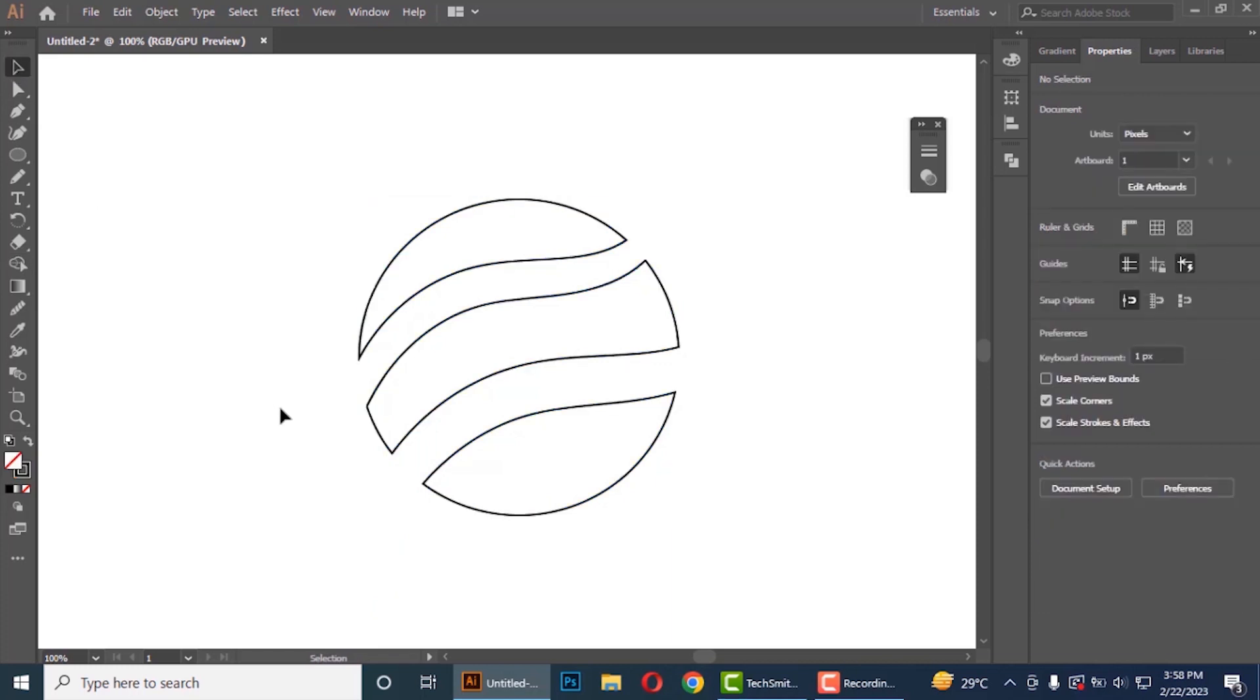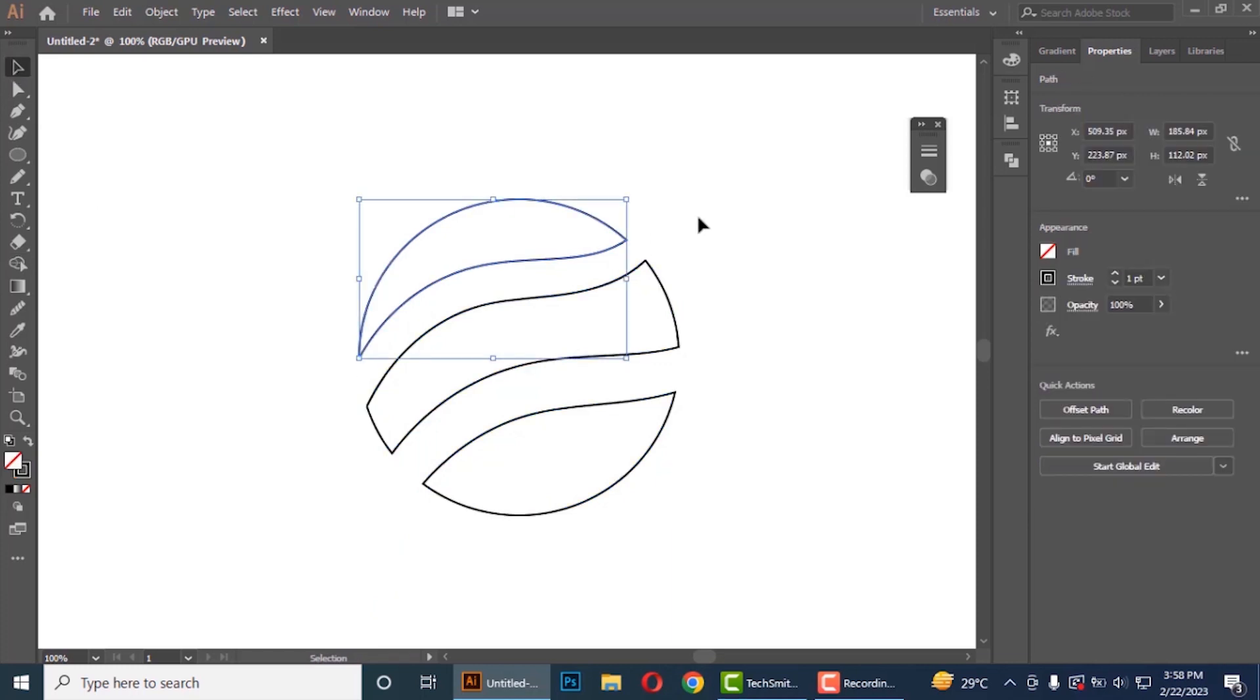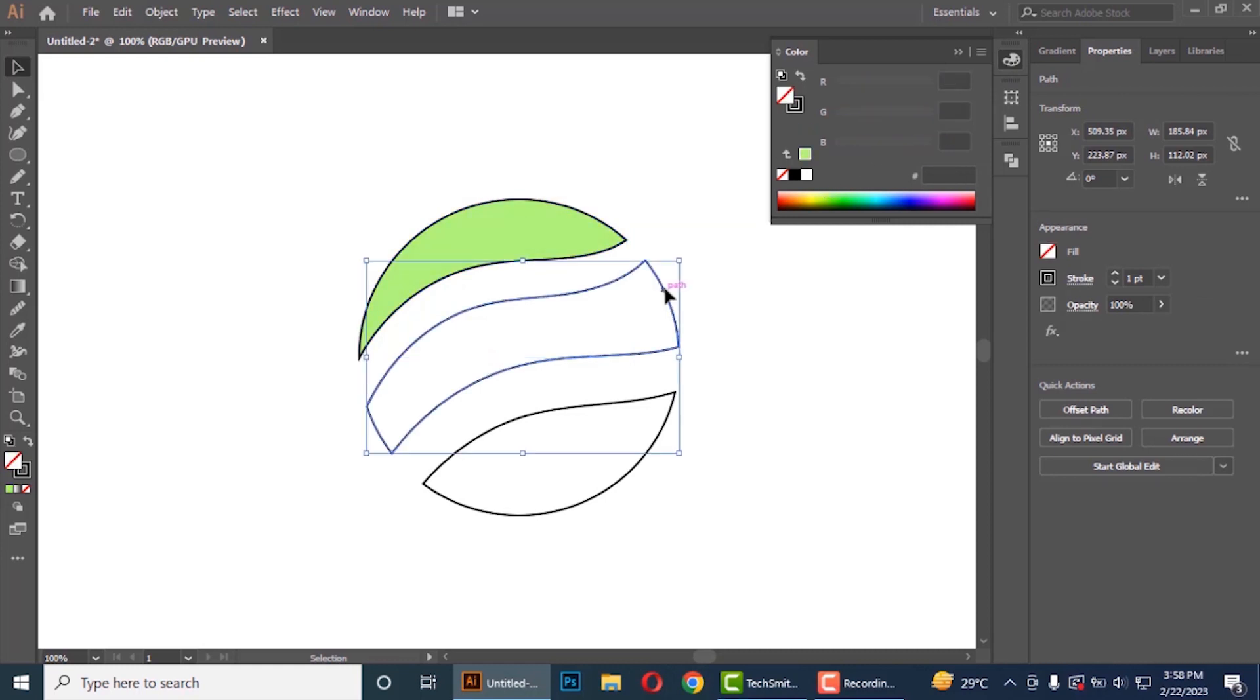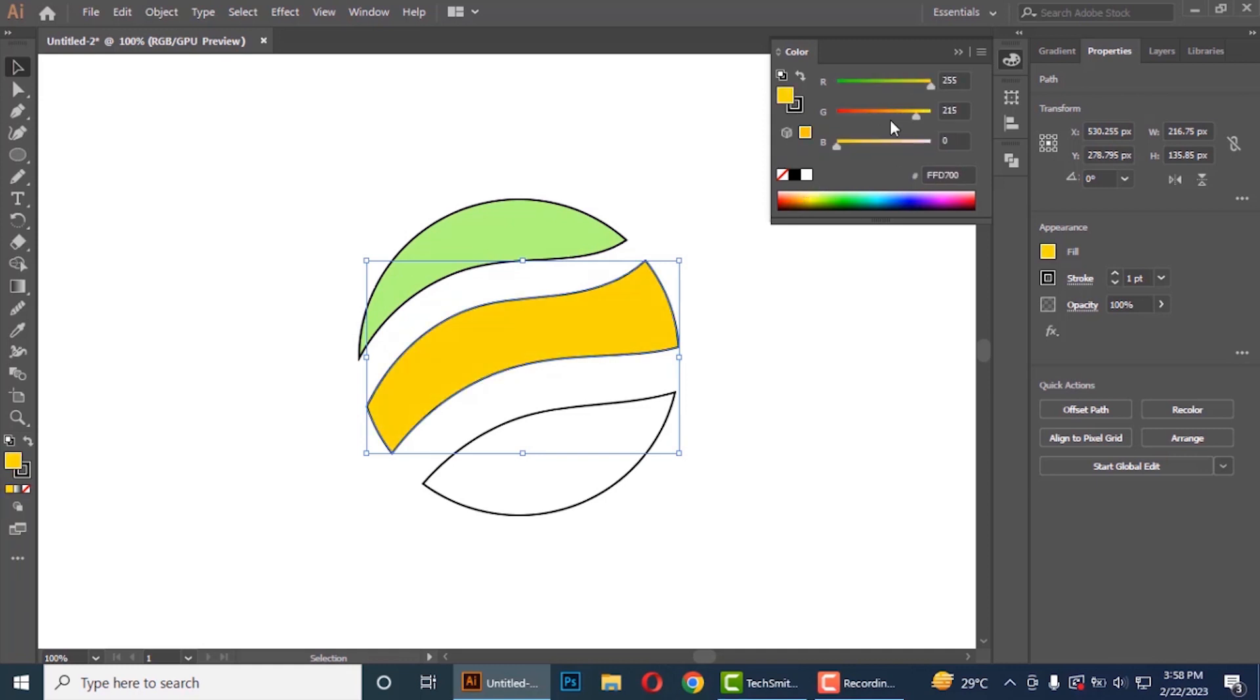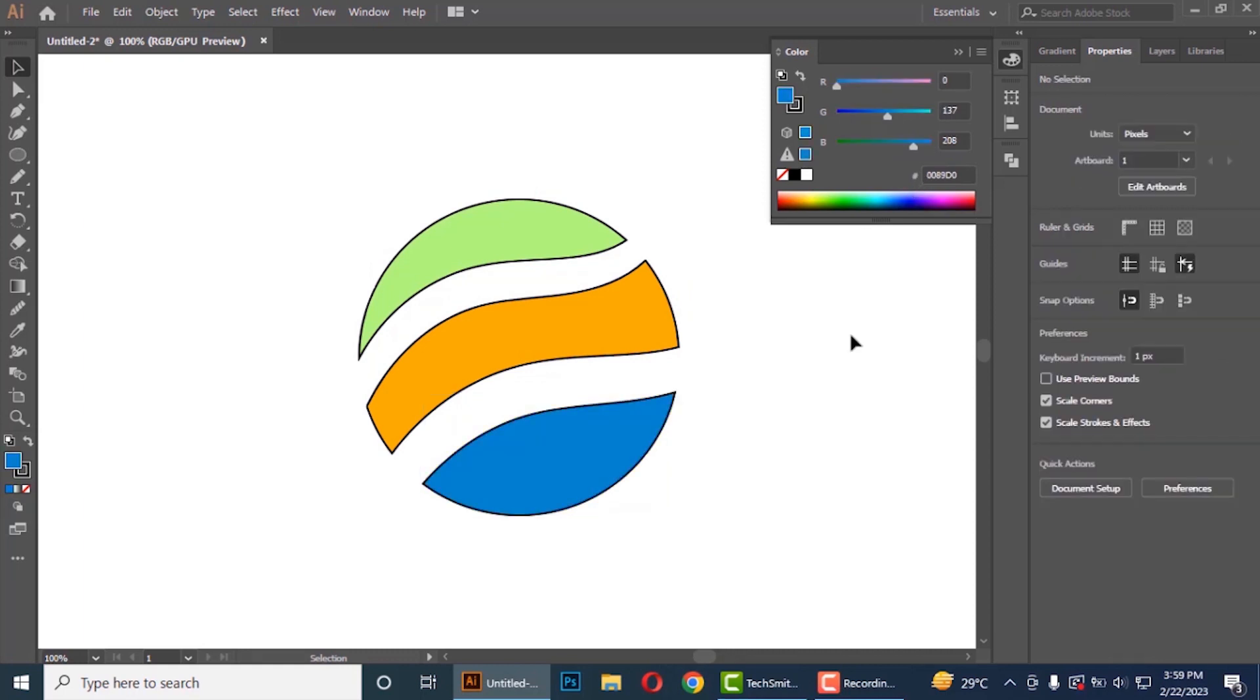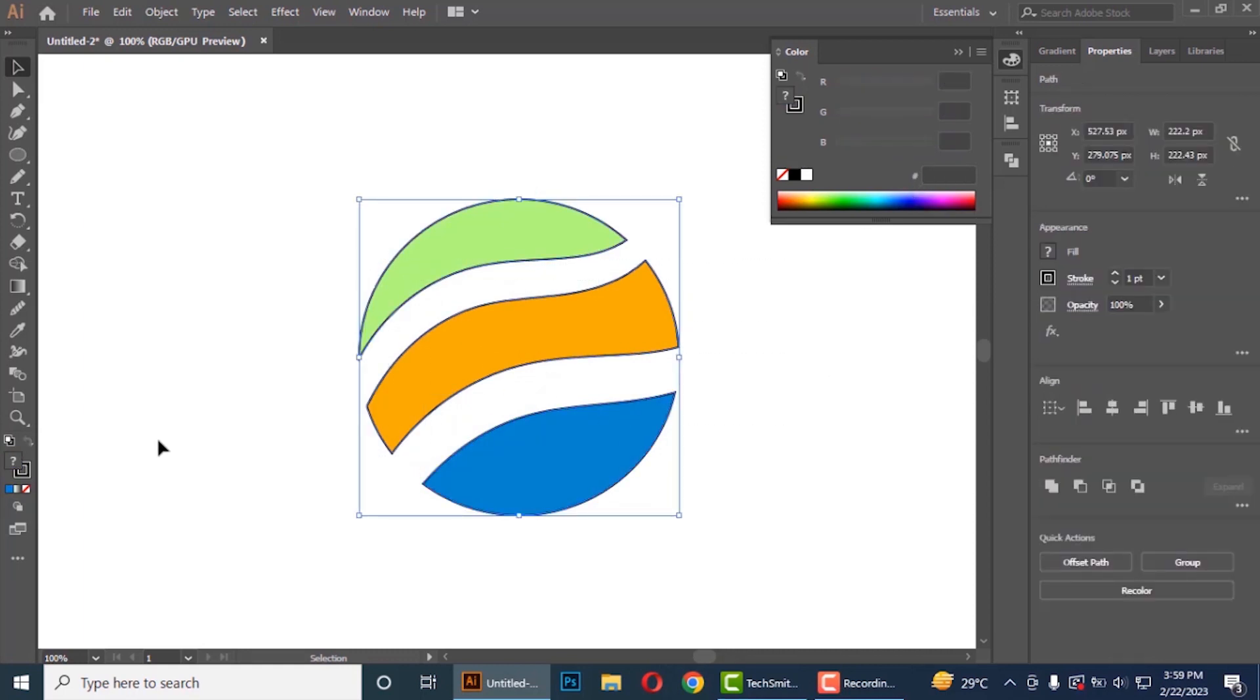Now after this we will color our logo. Make its outline nil.